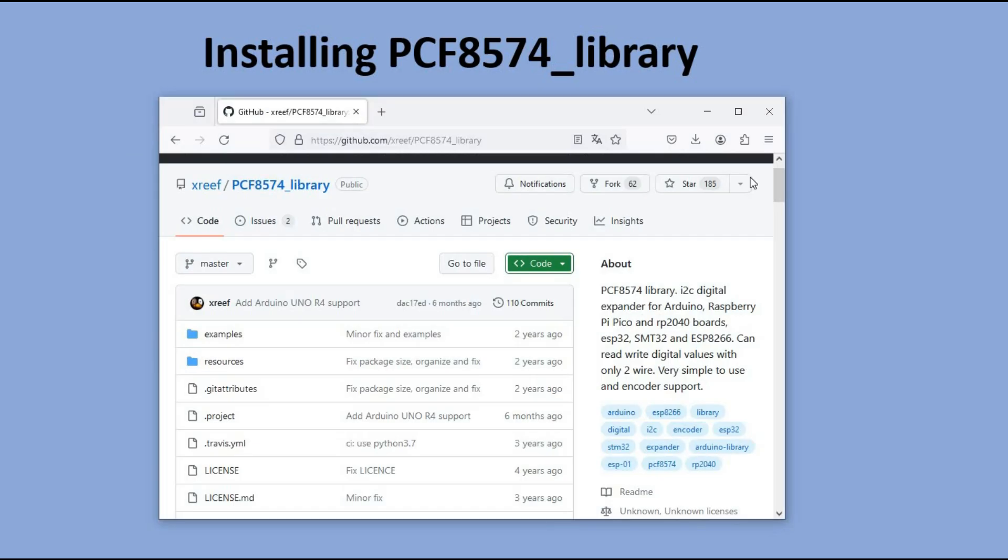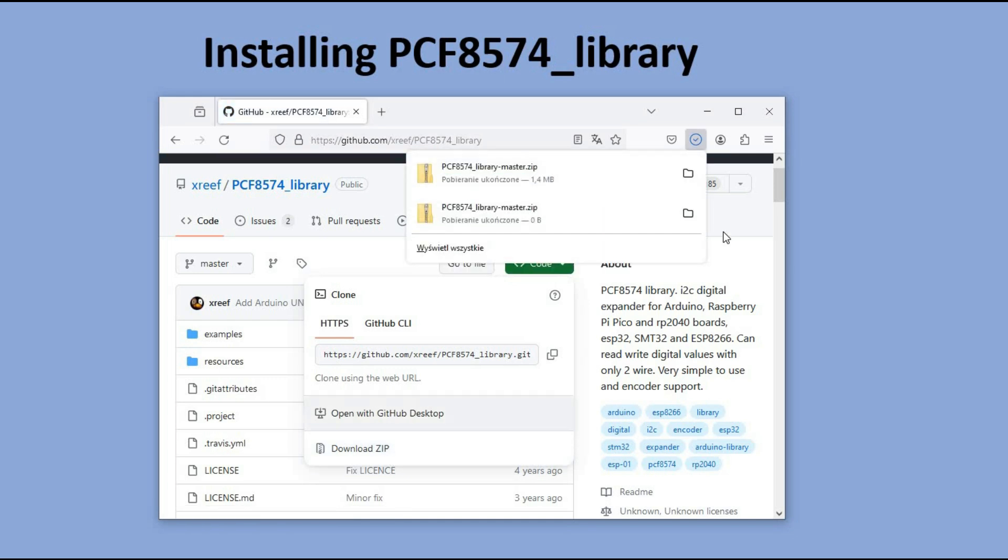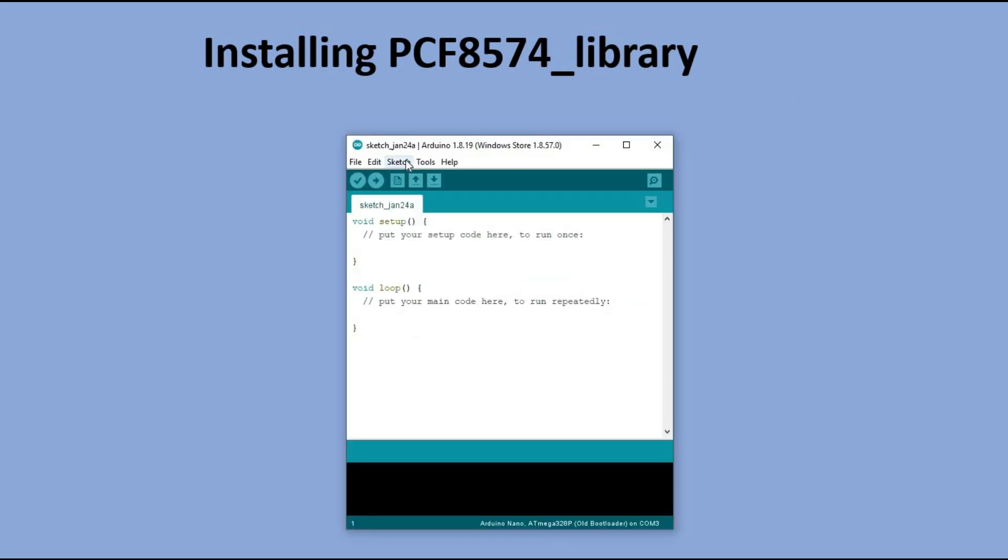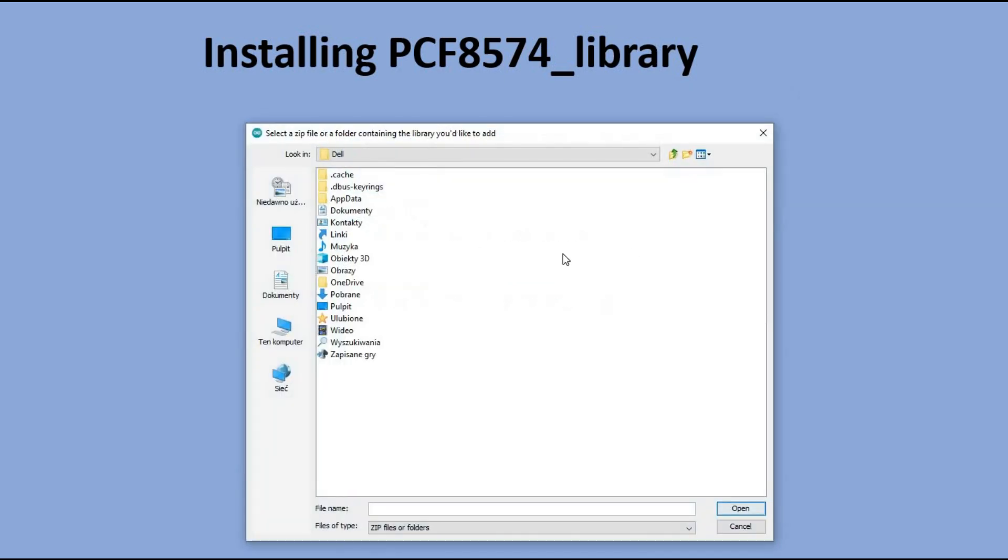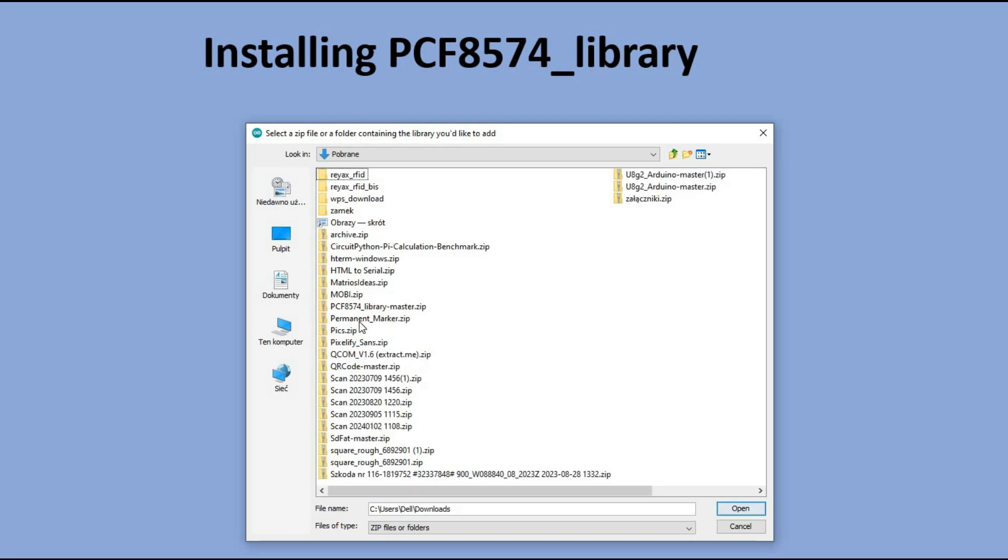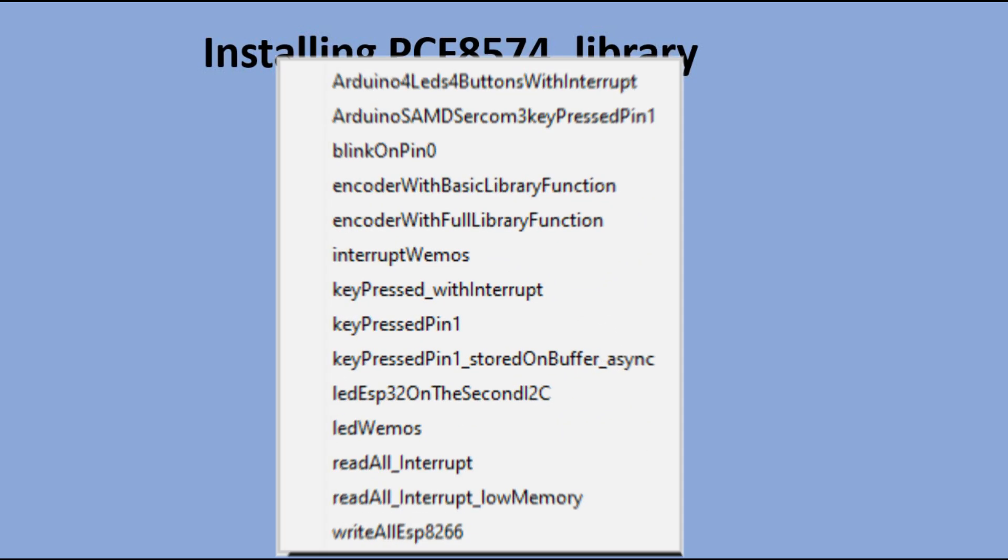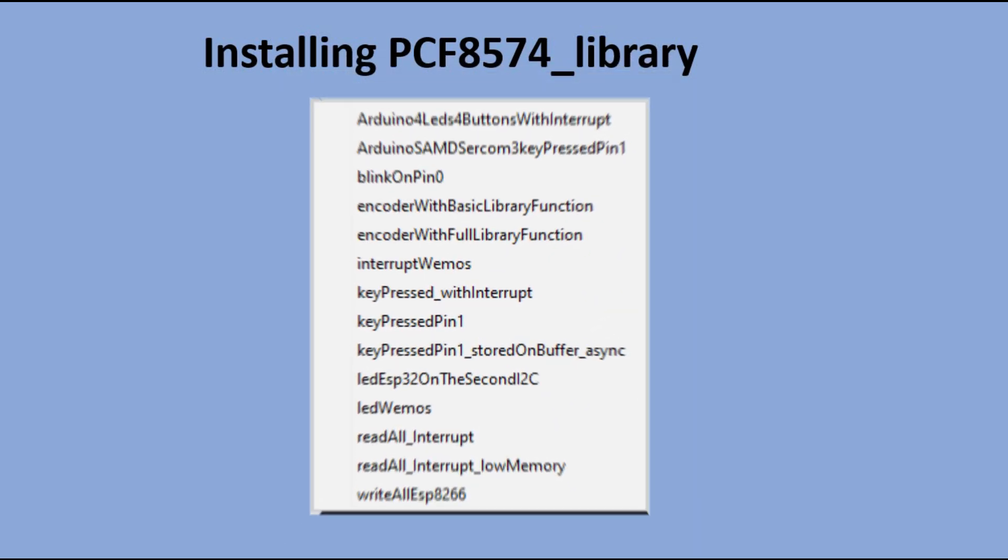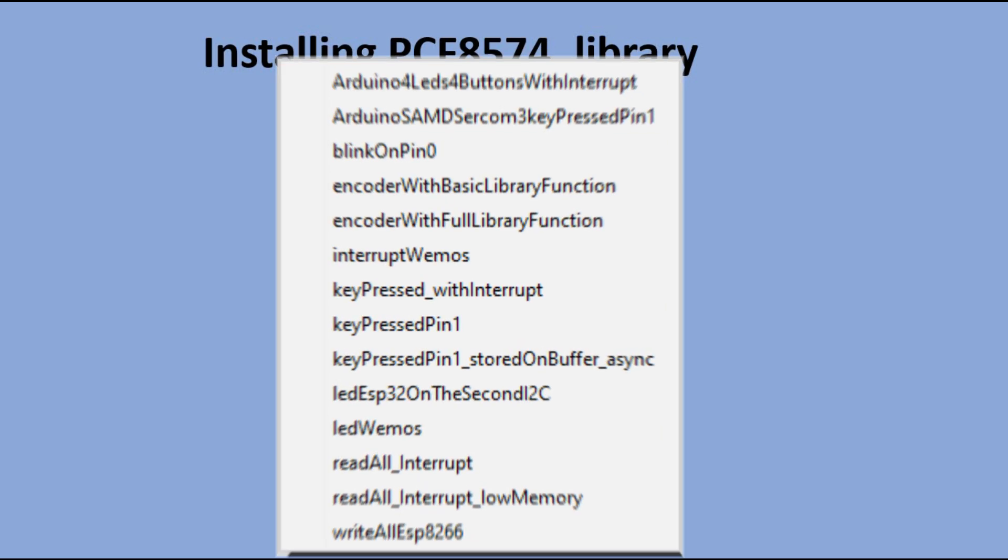We need a dedicated library to work with this type of expander. There are a few different options available online, but I opted for this particular one. When you open the GitHub link, you'll be able to download the zip file containing the library. In the Arduino IDE, you can then open the zip file and the library will be installed. Like any other library, it comes with a variety of examples that provide plenty of information on different ways you can utilize this IO Expander.